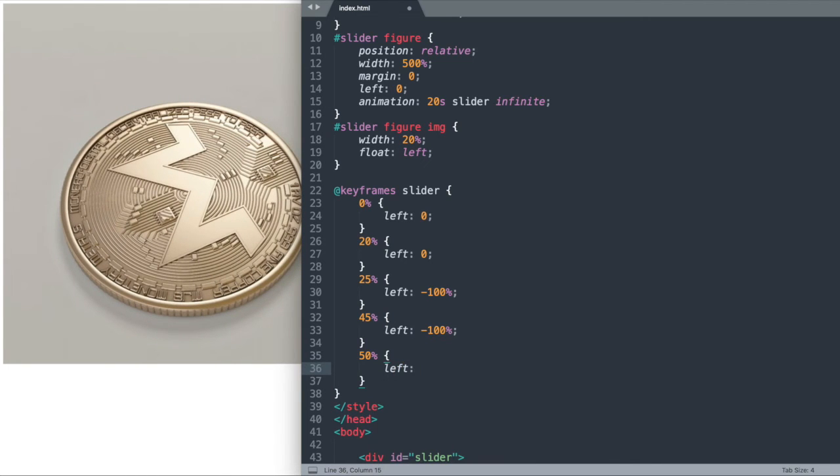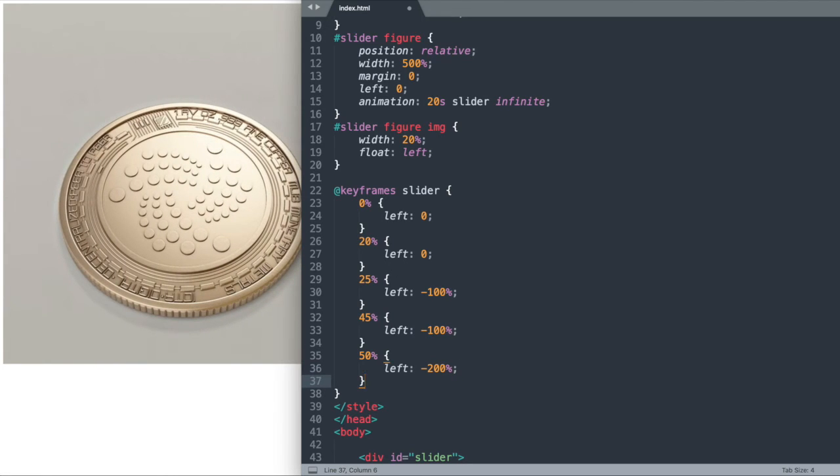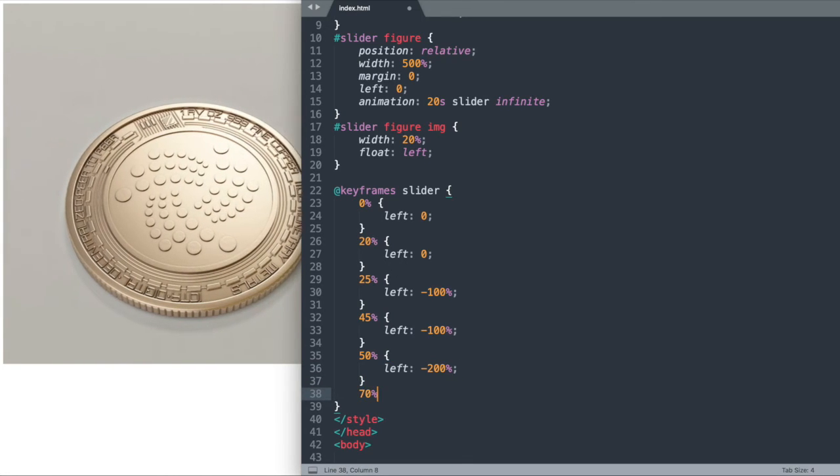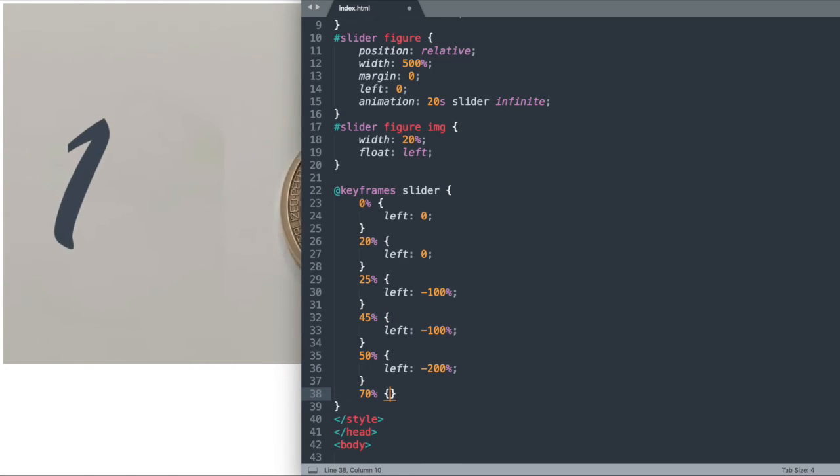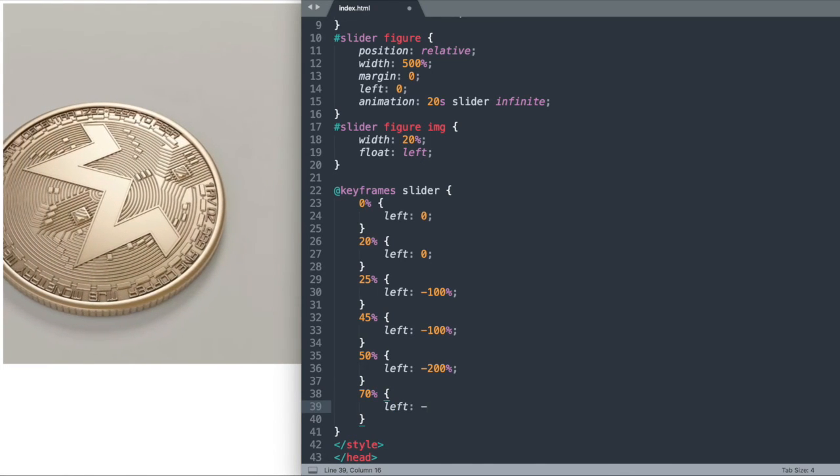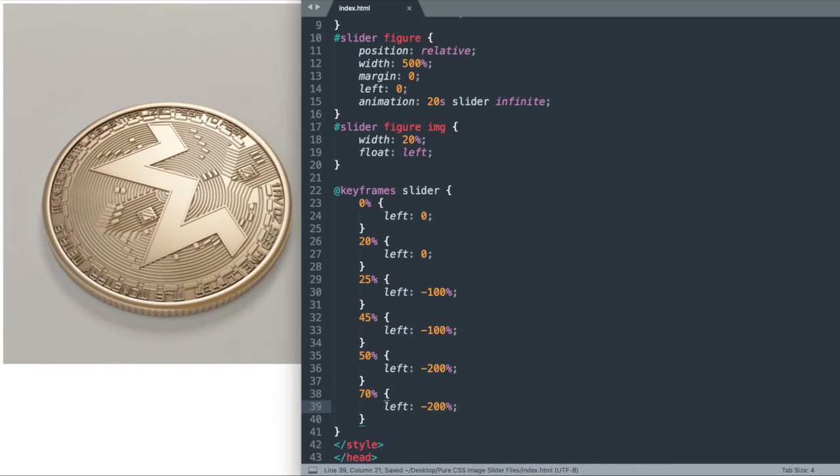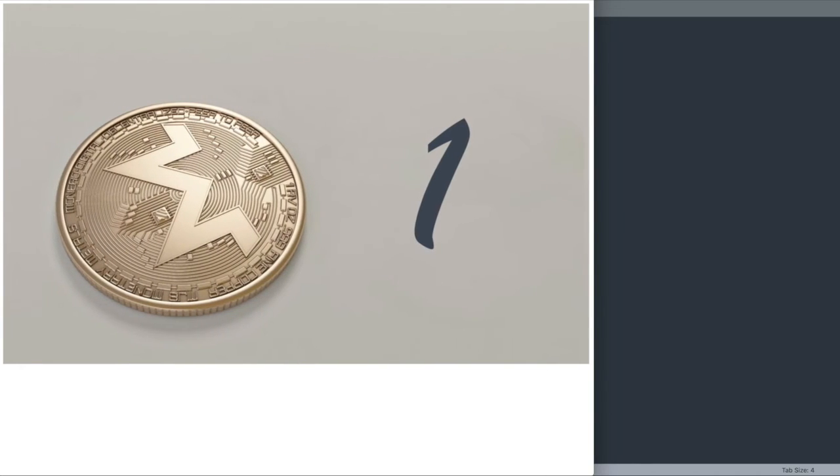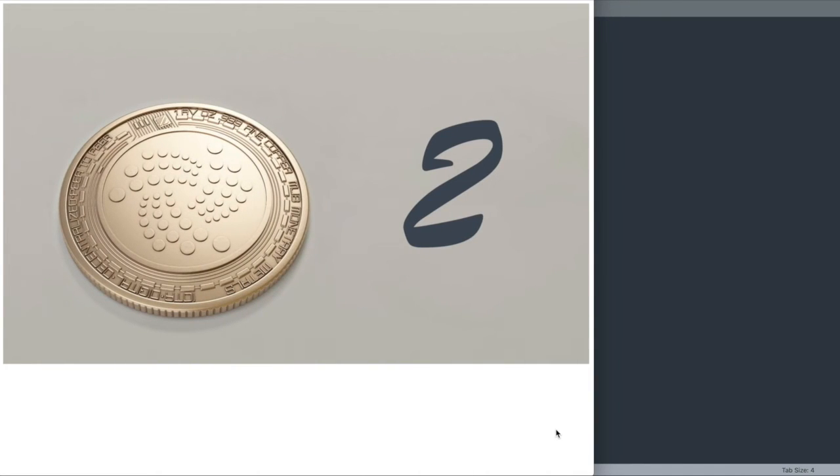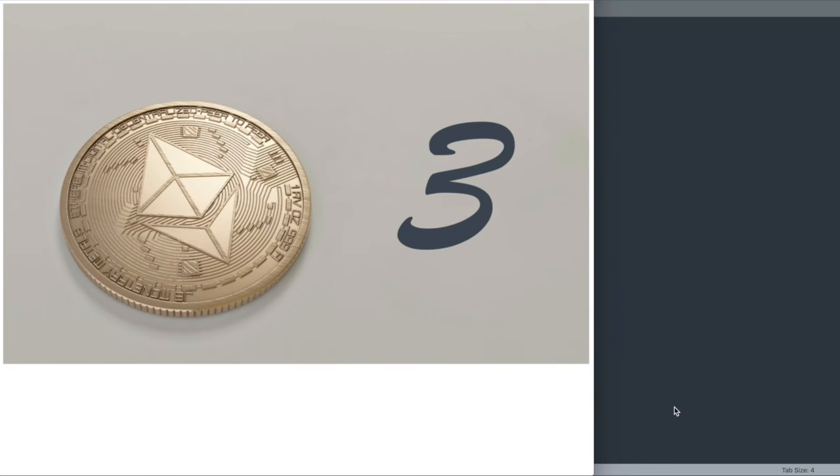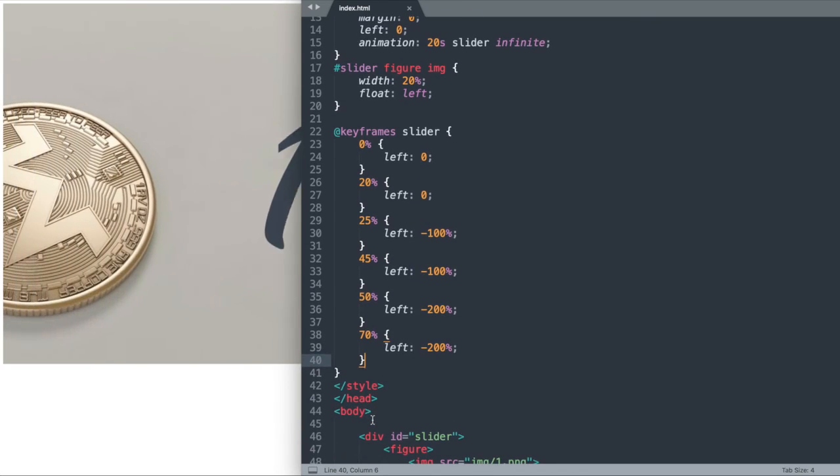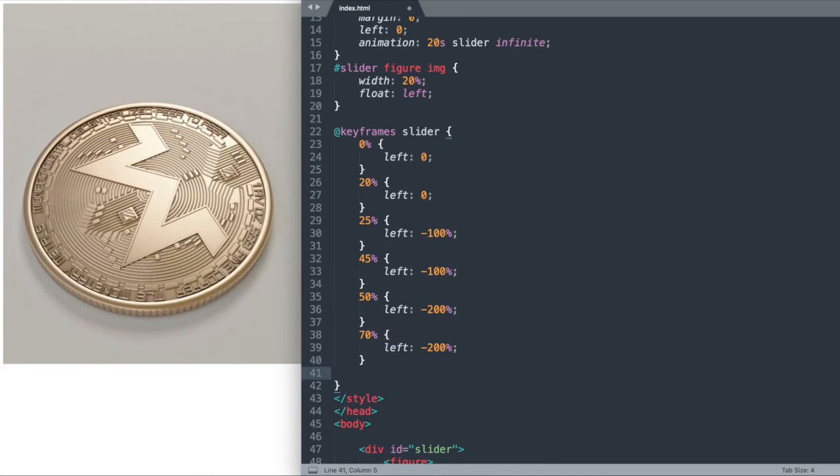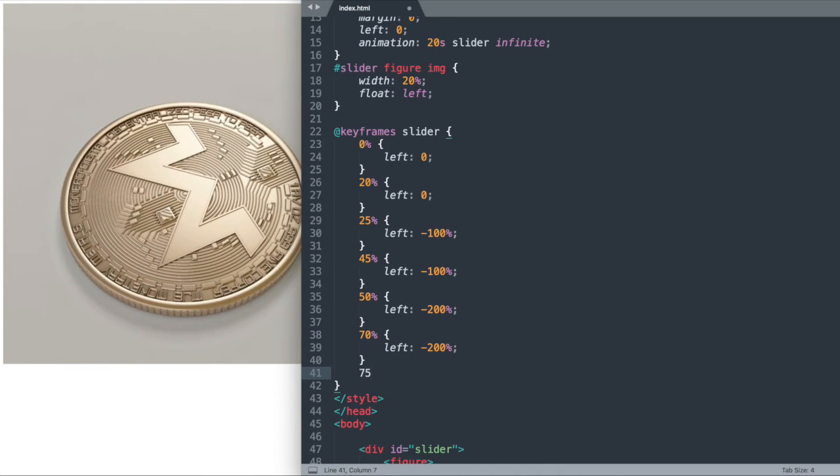Now let's say 50% we want it to shift negative 200%. Then we'll also say 70% we want it to shift negative 200% left. That's going to keep us for 20% of 20 seconds or 4 seconds on the third slide as we can see right here with the number 3. Then once we get to 70%, it's going to start to shift back to left 0.